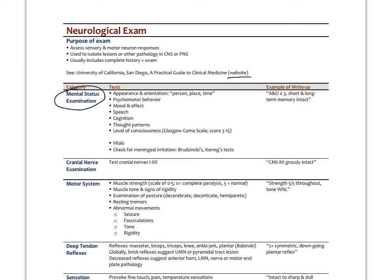The first part is a mental status examination, looking at appearance and orientation to person, place, and time: 'Who are you? Where are you? What year is it?' We assess psychomotor behavior, mood and affect — do they look depressed, anxious, or psychotic? We look at speech, cognitive processes, thought patterns, and level of consciousness.